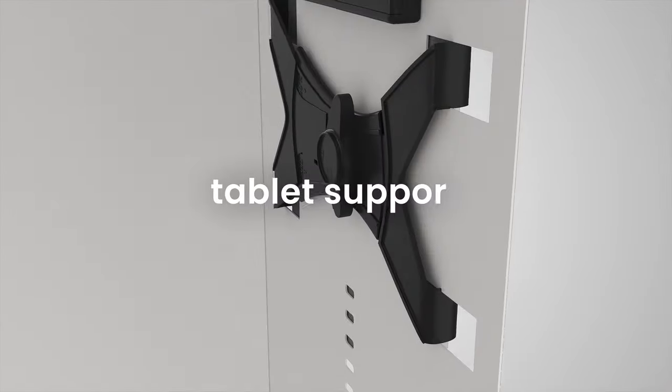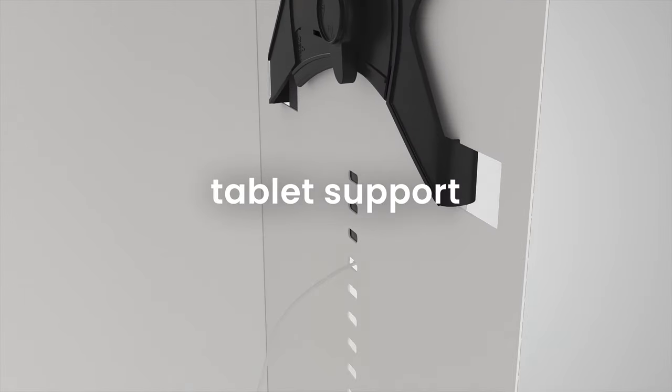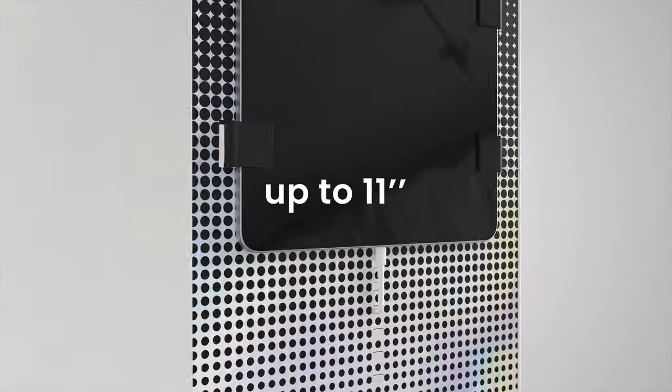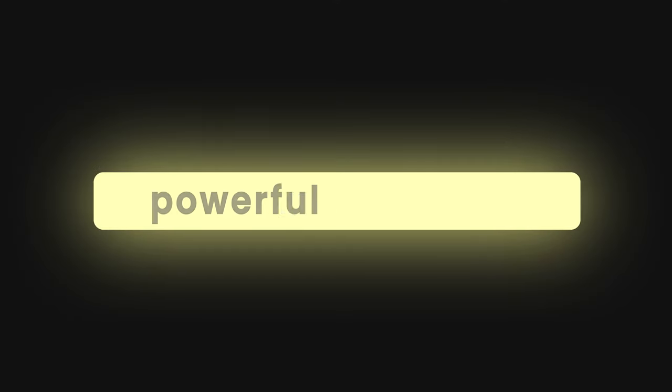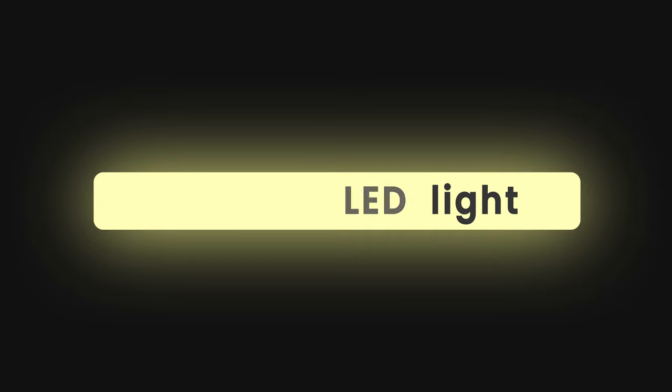It's designed to be stylish, functional and sturdy. Boothic features a powerful LED light that will make everyone look like a star.